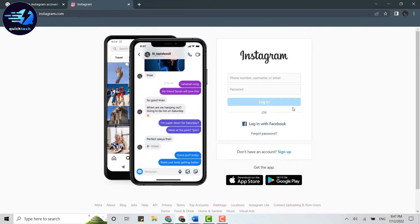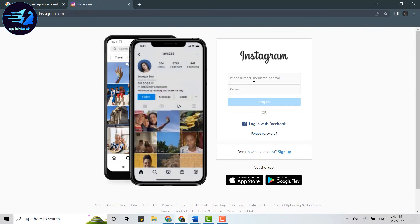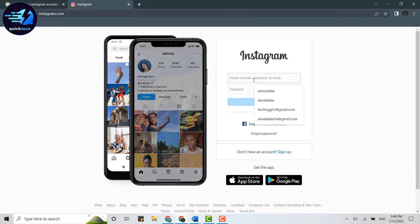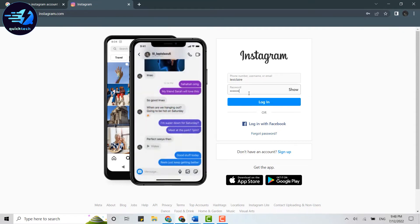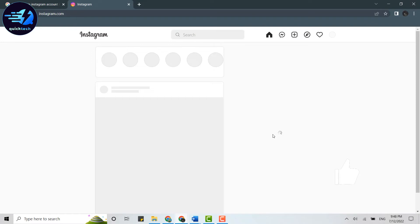Instagram account, you click on the text box and provide your phone number, username, or email address. Then below, you type in the password and click on login. With